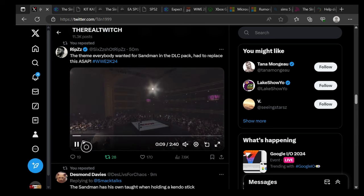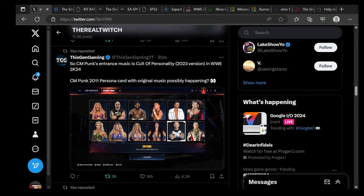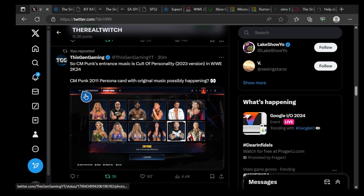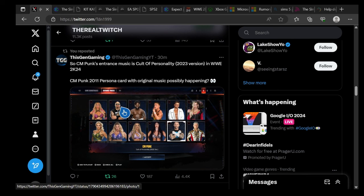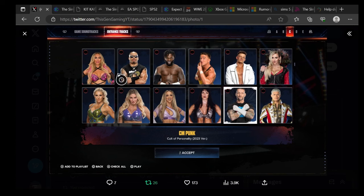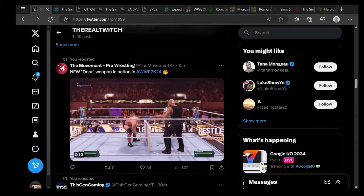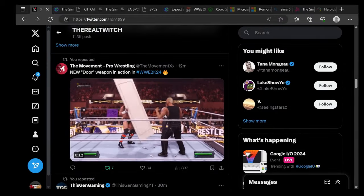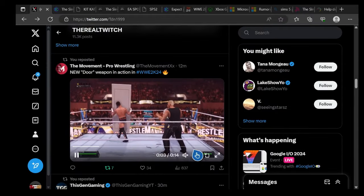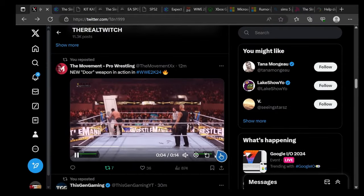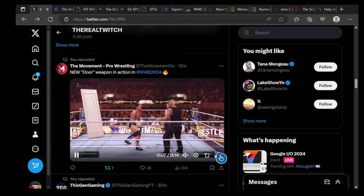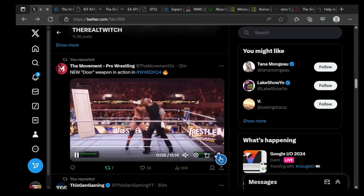CM Punk entrance music is called Personality 2023 version in WWE 2K24. CM Punk 2011 Persona Card with music possibly happening. You can see right here CM Punk is called Personality 2023, which is interesting, very interesting. There's some new door weapon actions in 2K24 coming tomorrow for Xbox players because we got screwed. Check this out.